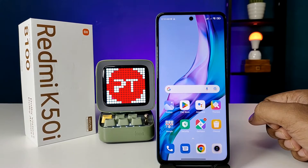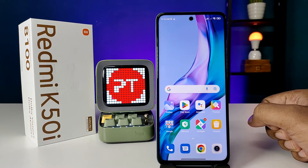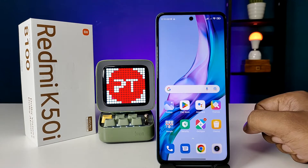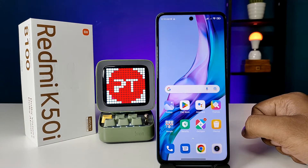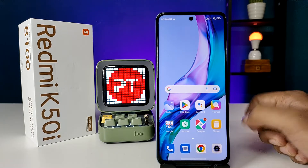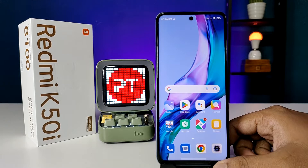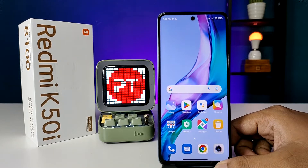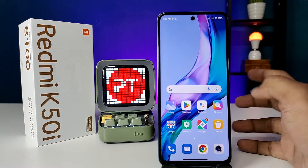Hey guys, welcome back to Phone Tricks. In this video we will learn how to enable screen recording in Redmi K5 Di smartphone. Before we start the video, I'd like you to subscribe to our channel for more interesting videos.